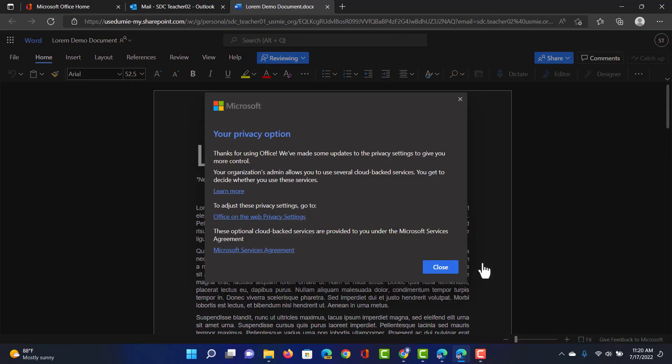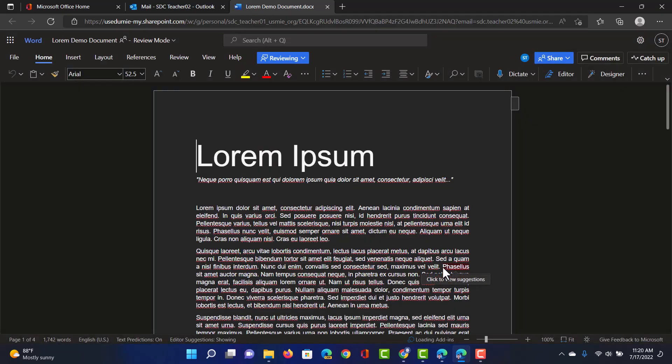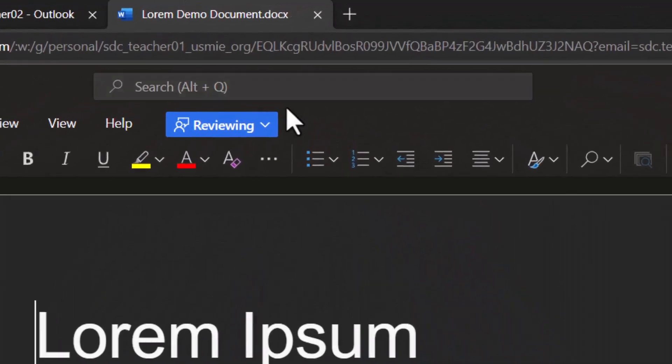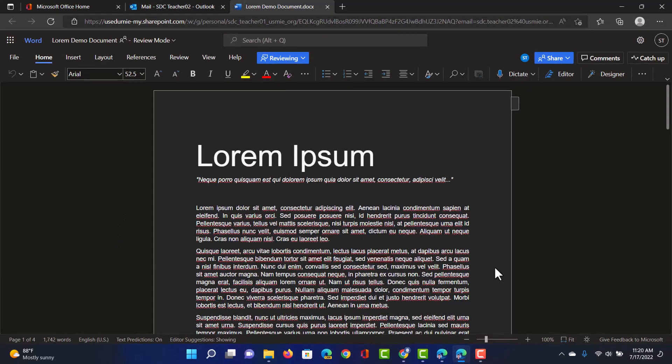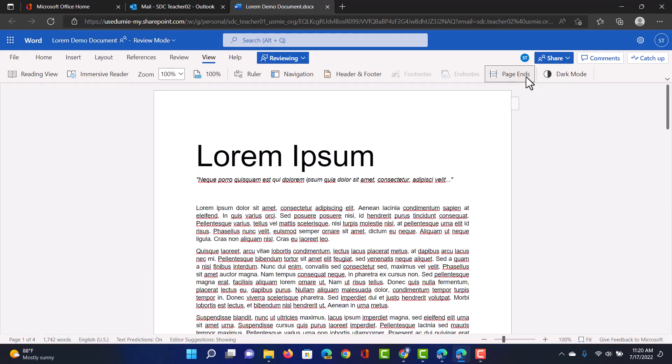It opens up the document and it's automatically jumping into review mode. You can double check that here at the top reviewing and you can also see that this account is set to use the new update of dark mode. If you prefer the standard mode you can always go to view and then here change it by clicking on dark mode. Now you're back into the standard light mode.